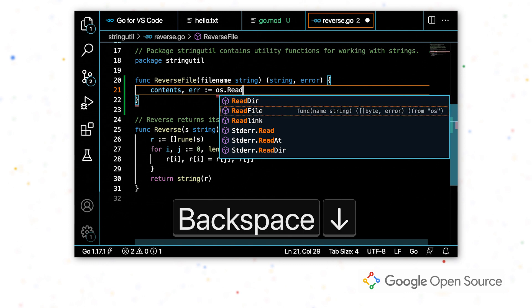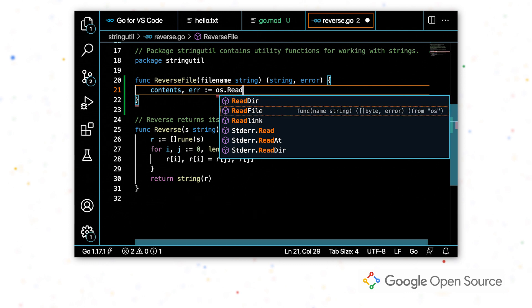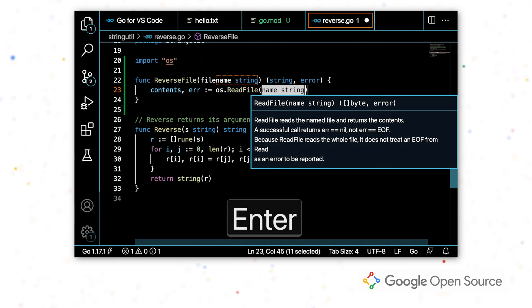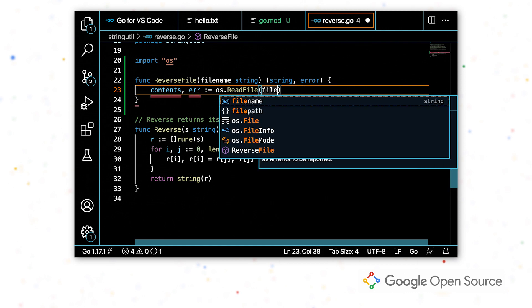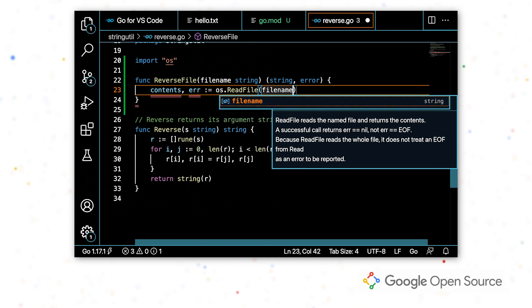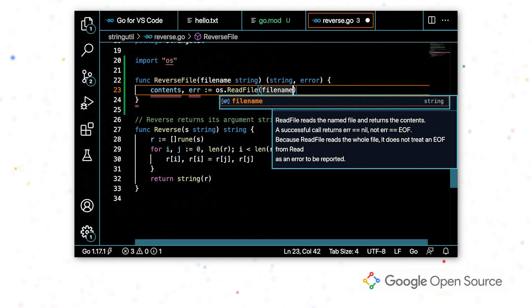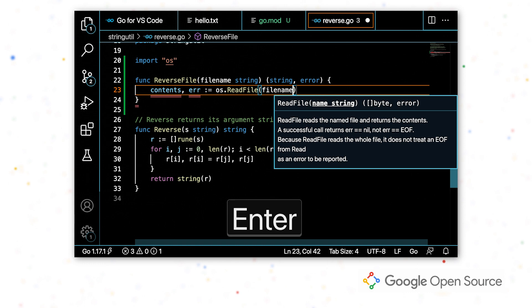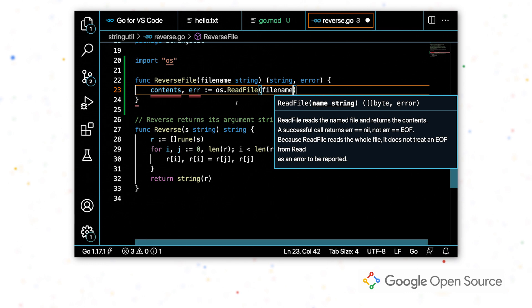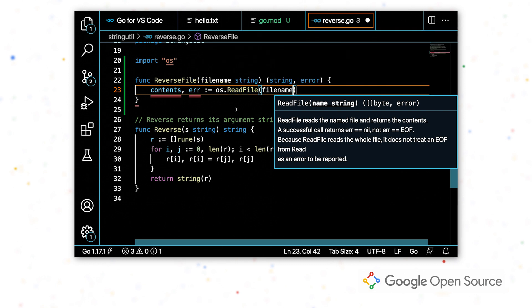I'm going to hit enter and I'm getting signature help, which allows me to reference what the arguments are as I'm filling out my function. And since this function is from a different package, I have to include that in the import statement at the top of my file.